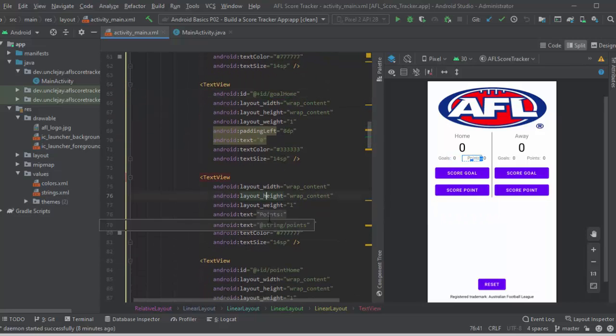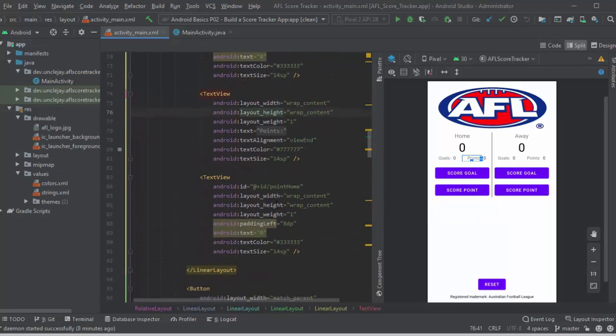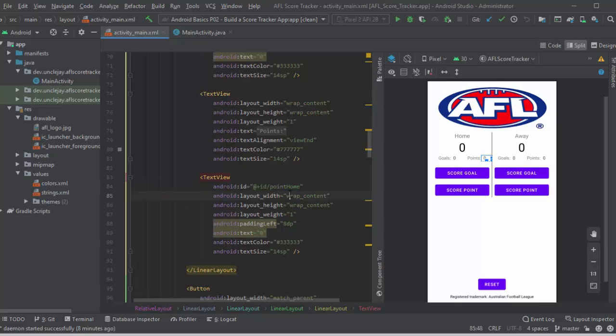After that we've got the points, and that's the text, and then we've got the point score itself. And again, it's got point home as an ID set so that I can reference that in the Java later on.